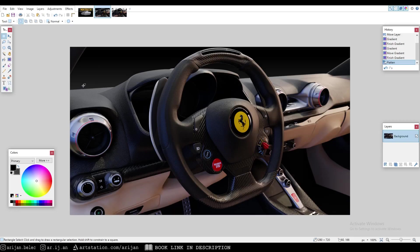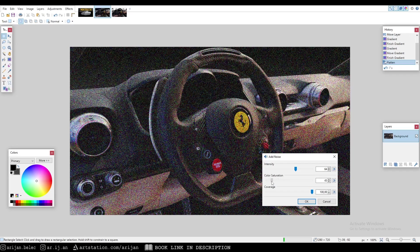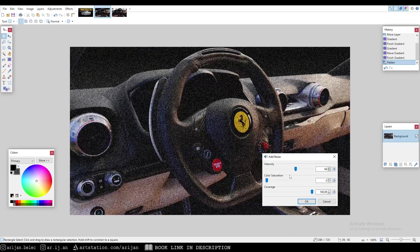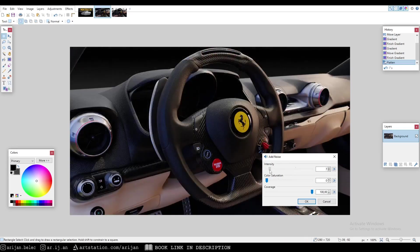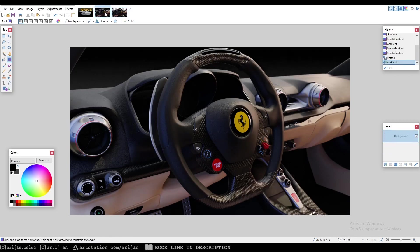You open up your image at Paint.Net, you go up to effects, open up noise and add noise. You then want to turn the color saturation all the way down and set the intensity for something around 20. This is going to make almost any image look a lot more realistic.